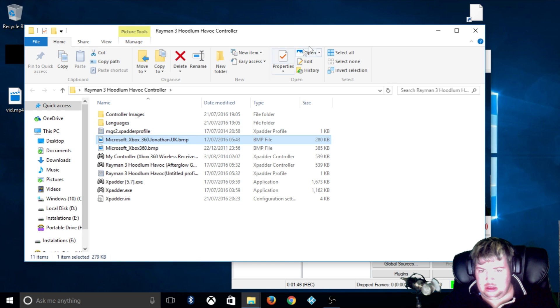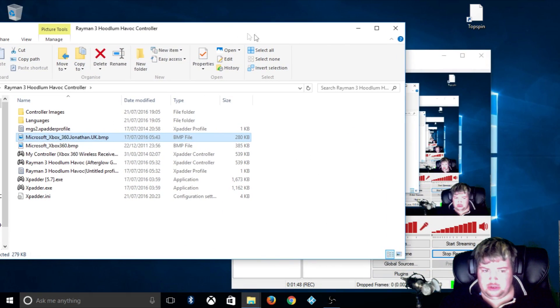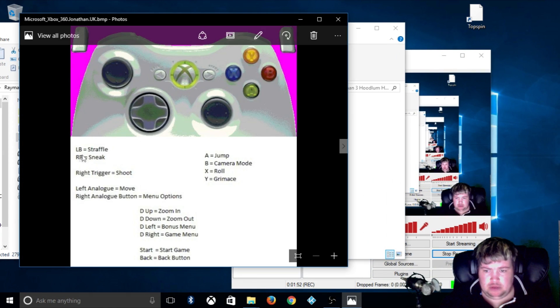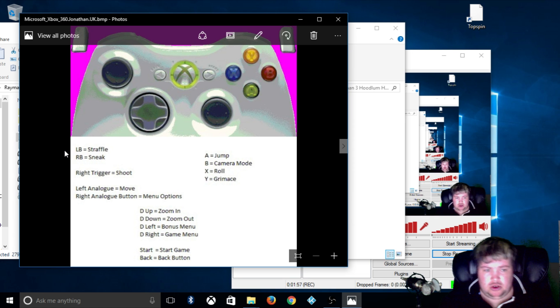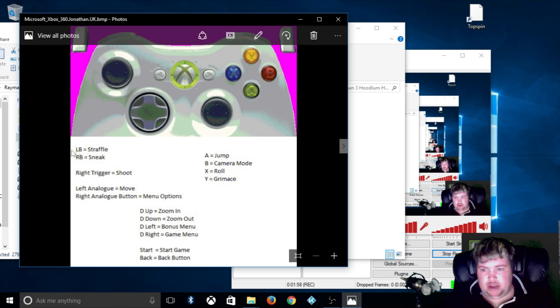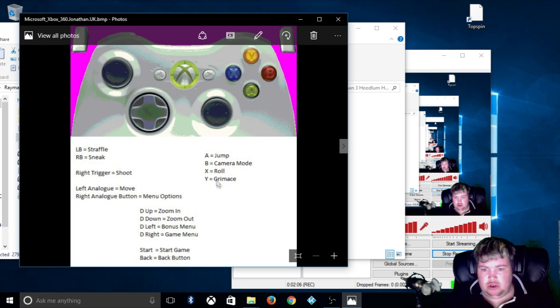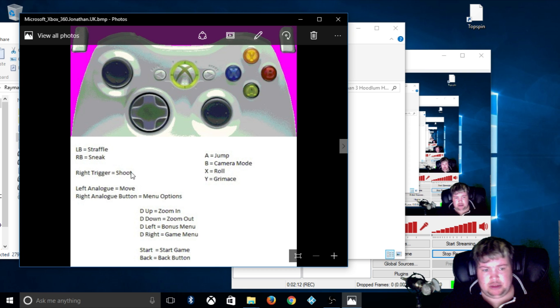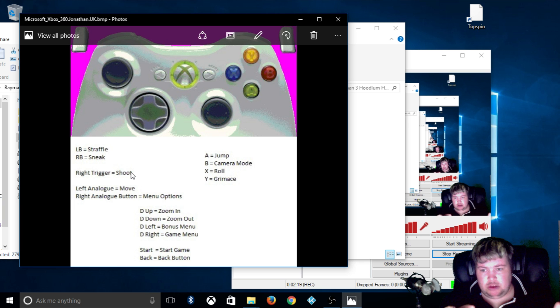So tell you what the layout is. So LB is to strafe left and right, so going from left to right. RB is to sneak. A to jump. B is camera mode. X is to roll and crouch. Right trigger is to shoot, think about the Call of Duty button to shoot. So basically you can strafe while shooting, hold on LB and use the right trigger.